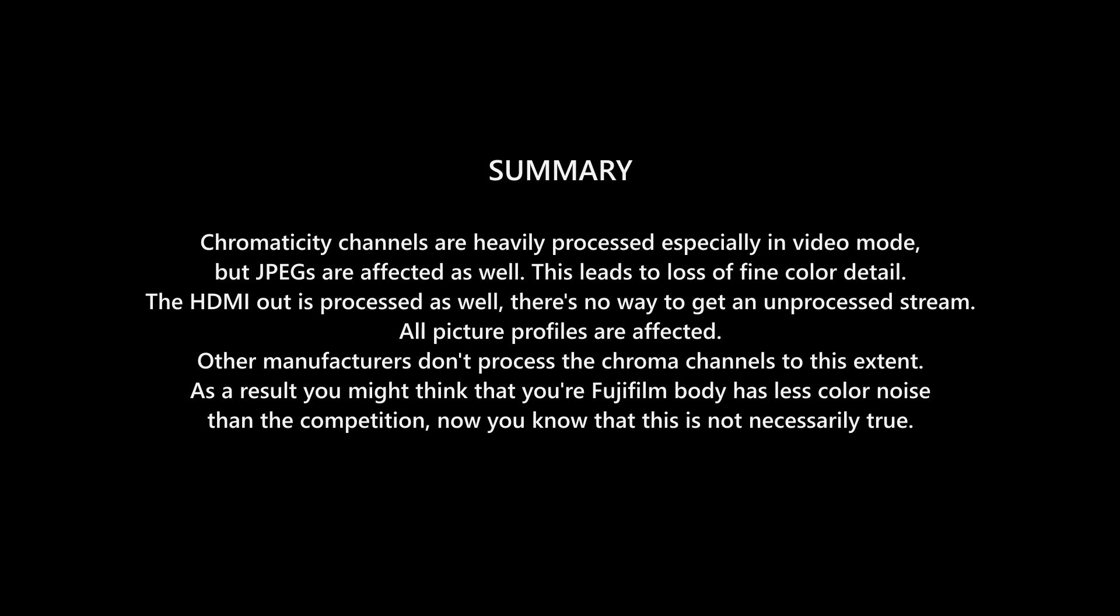What I find worrying is the fact that many people like the video coming from Fuji, precisely because it has less color noise than the competition, while in reality it's just heavy chroma smoothing, which is hard to notice. I purchased my first Fujifilm camera 4 years ago, and it took me this long to notice this, even though I work a lot with colors.